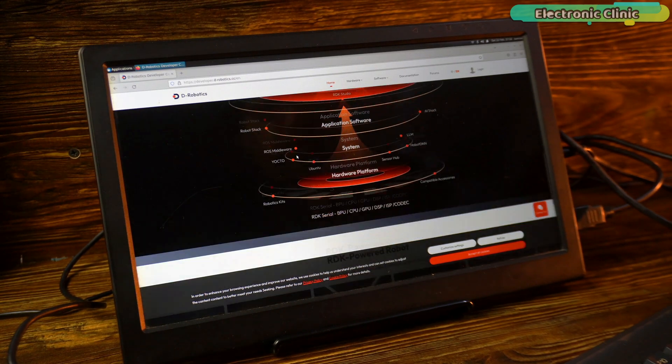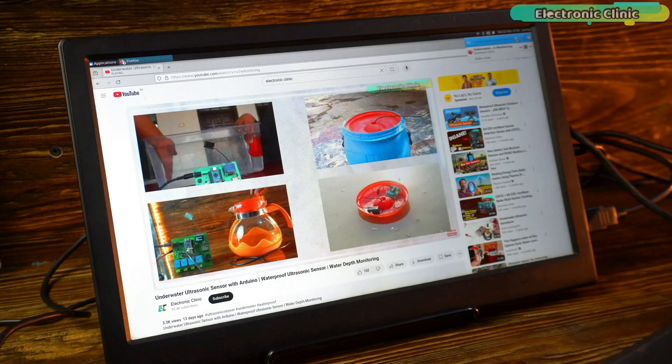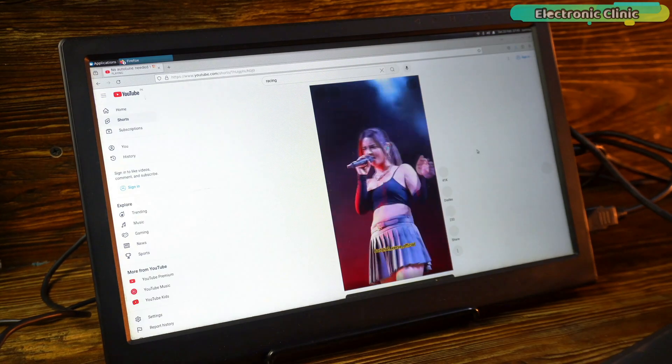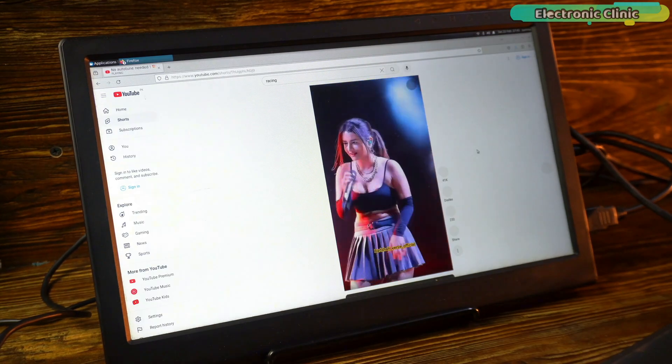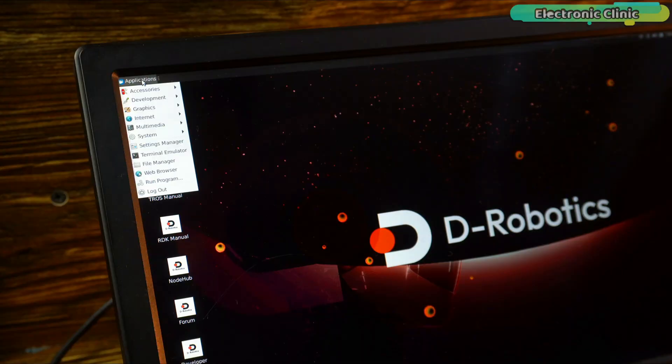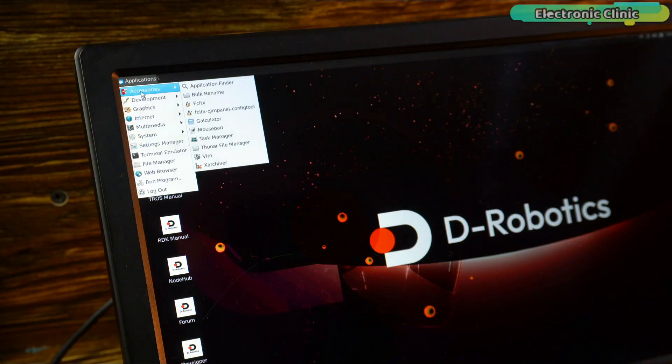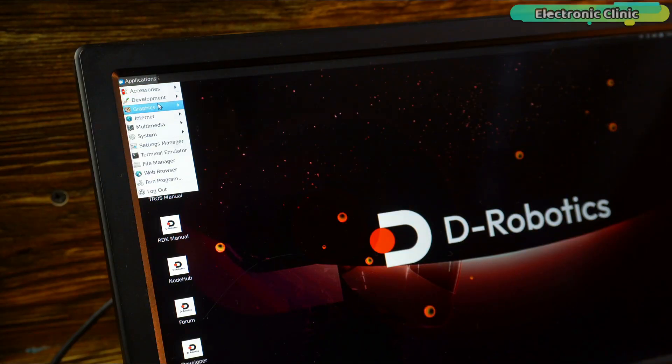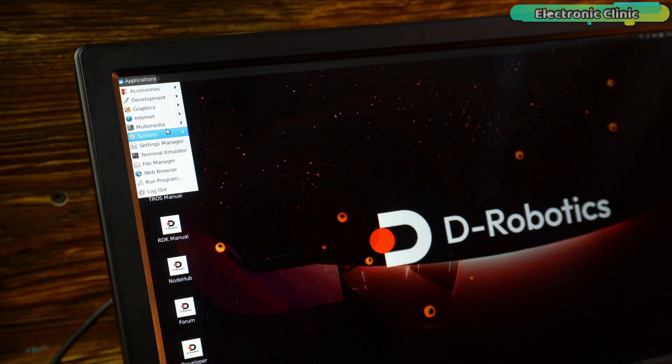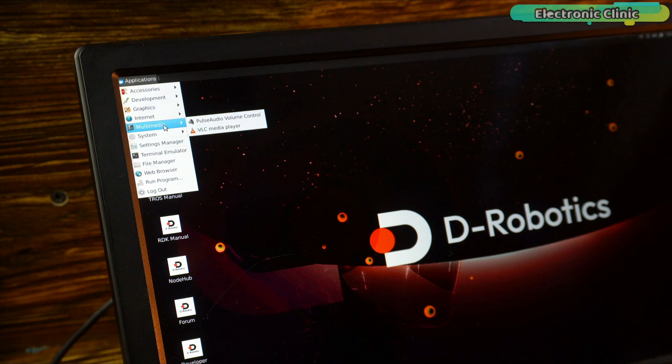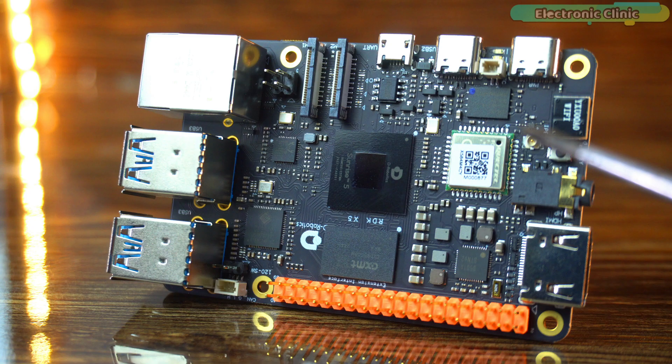I tried some browsing and played a few YouTube videos. Everything ran super smooth. Its interface is quite similar to the RDK X3 board. So, I won't repeat the explanation here. This was just a quick guide to get your RDK X5 up and running.